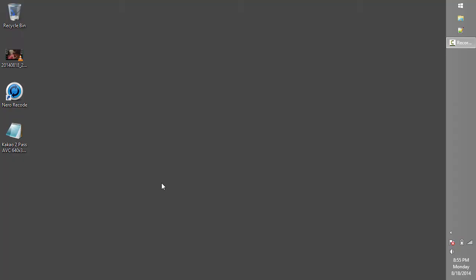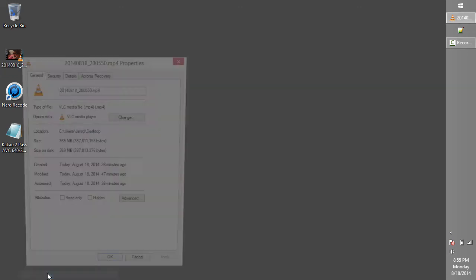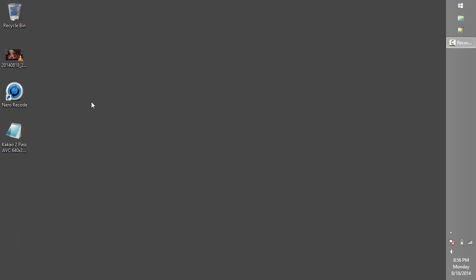I've already copied the HD video off of my mobile device and onto my desktop. By looking at the properties, I can see that this 3-minute video is over 300 MB in size. This is much too large to send through KakaoTalk.